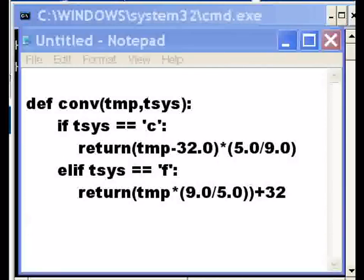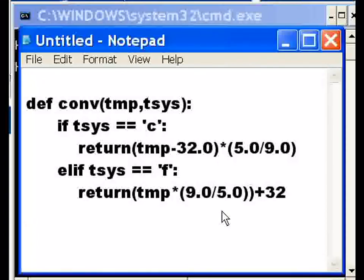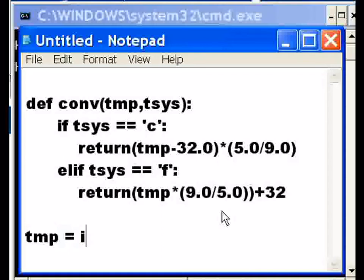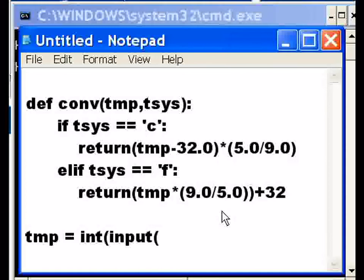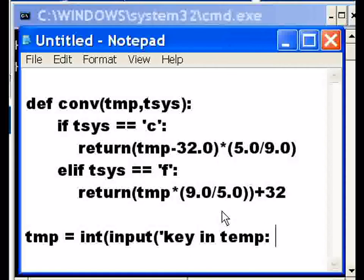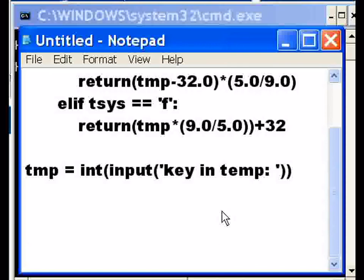Now I'd like to have a little bit of interactivity. I could create a variable called temp equals integer input. I'm going to take the input function, get data from it, then convert it to an integer. I'm going to input key in temp, in the temperature.